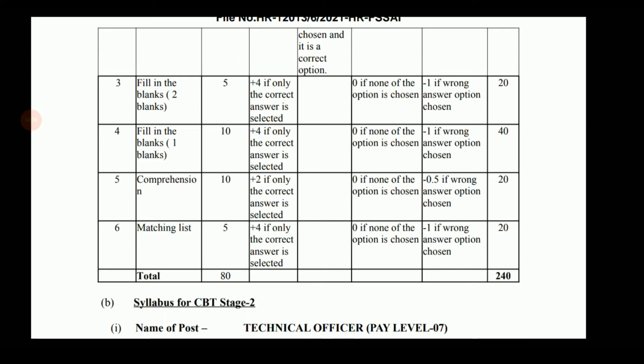Then there are fill in the blank questions with two different categories. One category will have two blanks, and such questions will be five in number. The other category will have 10 questions with only one blank each. So these are the two categories of fill in the blank questions.